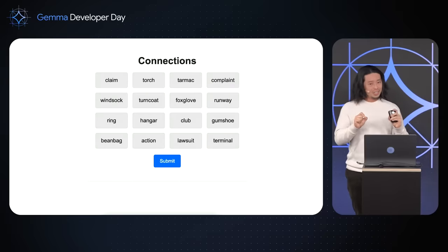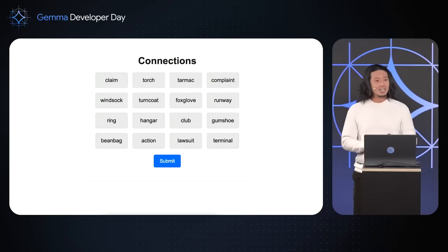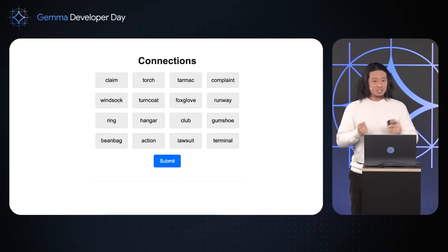Anyone here heard of the game Connections from New York Times, the minigame? So it's a really fun word-puzzly game where they give you a bunch of words, and you're trying to figure it out. But the point is that I'm addicted to it. I'm obsessed with it right now. And I want to play it more than once a day. It only drops once a day. So today, what we're going to do, we're going to try to build a portion of this using Gemma.